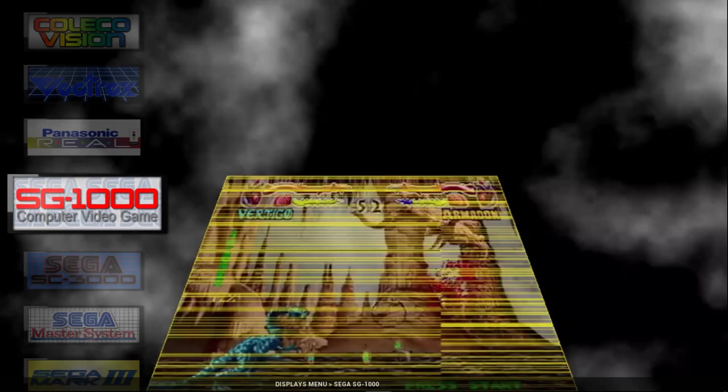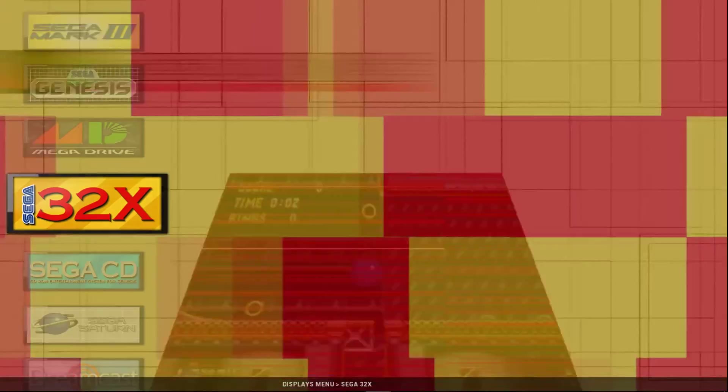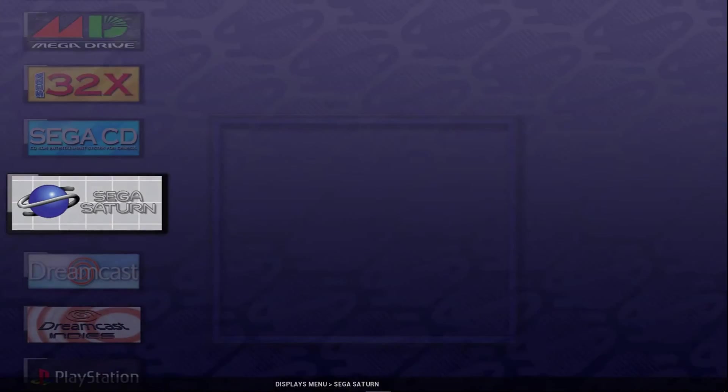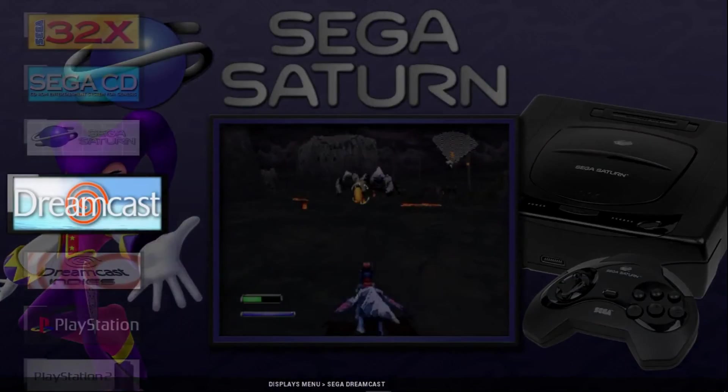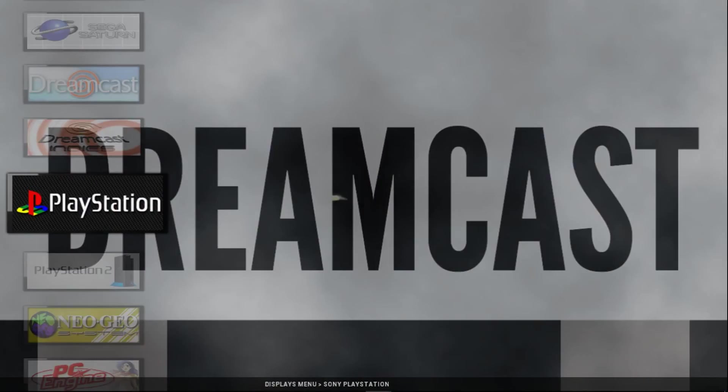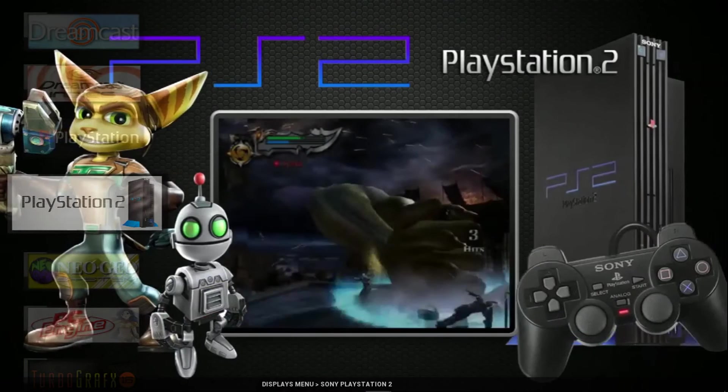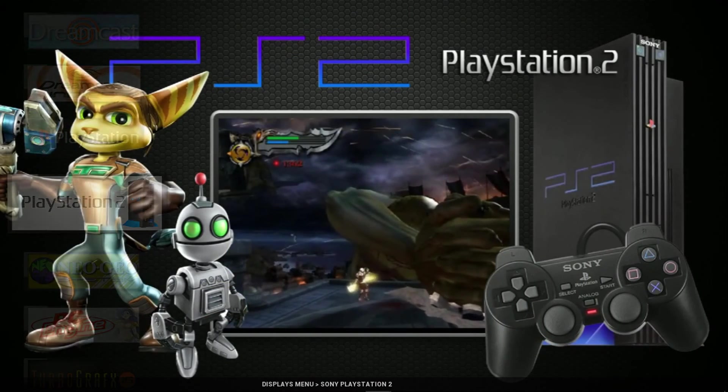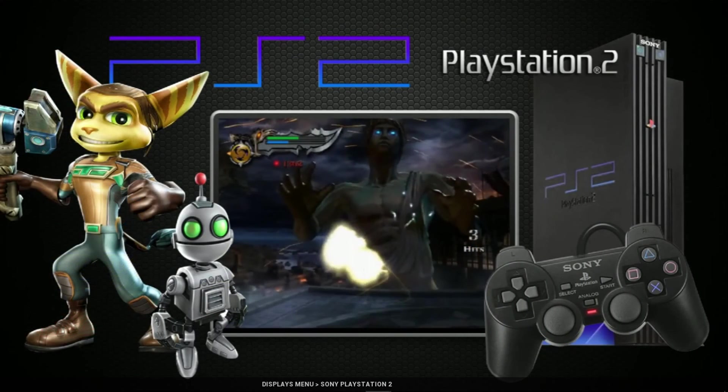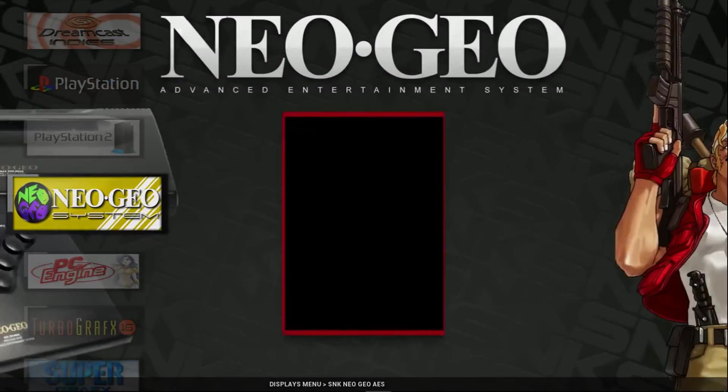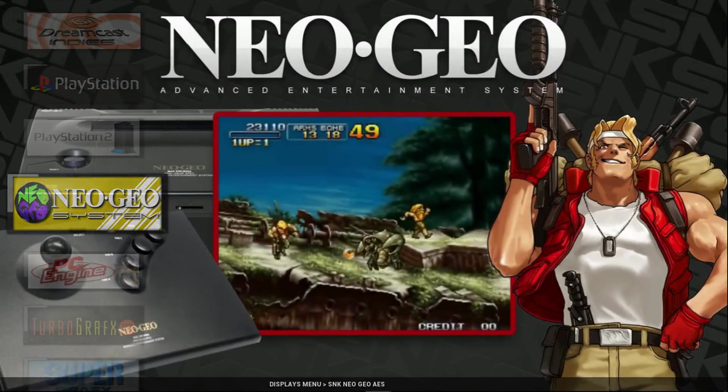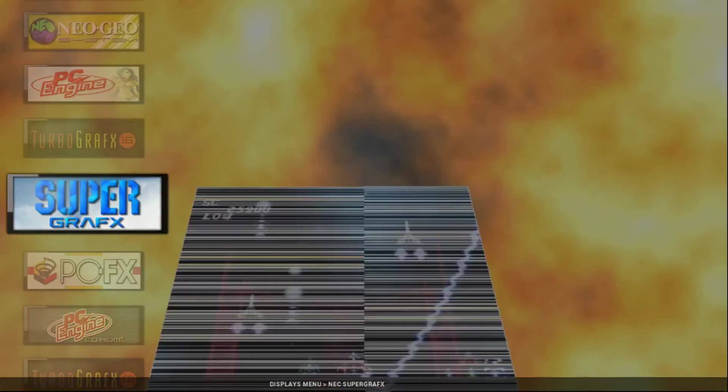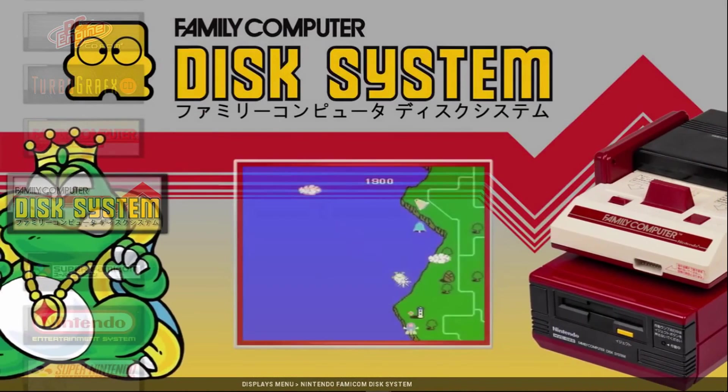We get into some good ones down here. So, Sega Saturn, Sega Dreamcast, Dreamcast Indies, Playstation. Here's a big one for people, Playstation 2. Definitely people are going to want to check that out. Neo Geo, all the turbo graphics. I mean, I'm not going to go through every wheel with you guys on this.